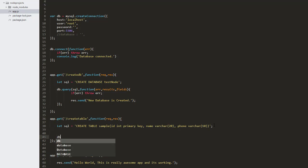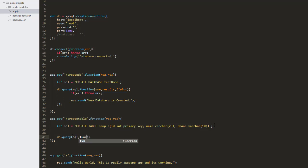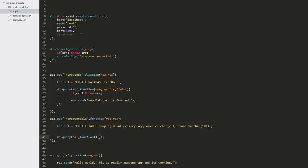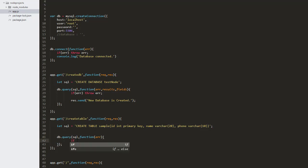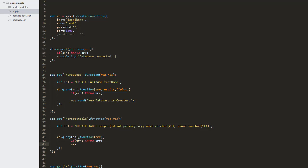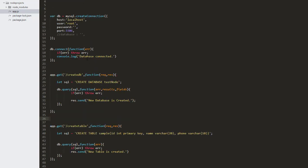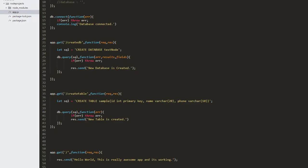Now I'm going to send this query to the database using db.query, passing the SQL query with a callback function. If an error occurs we throw it, otherwise we display the message 'new table is created'. Let's go ahead and run this URL and see if the table is created.